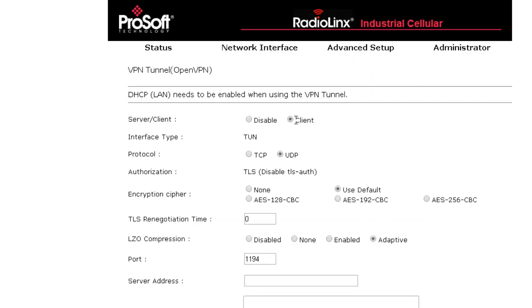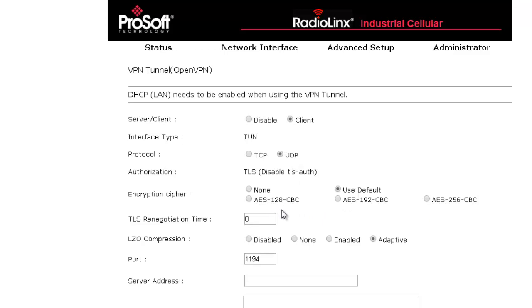First, choose which protocol you would like to use, UDP or TCP. Typically we recommend UDP because of speed. Next we will choose the encryption level, from none to 256 bit encryption.